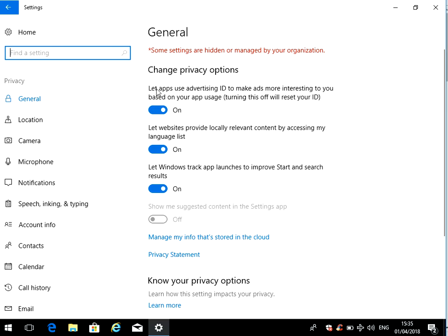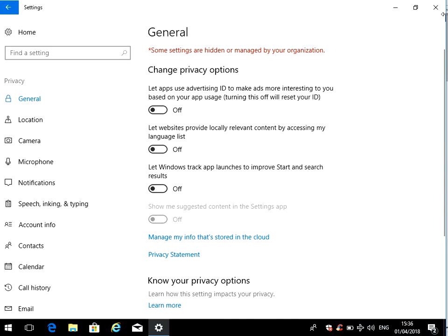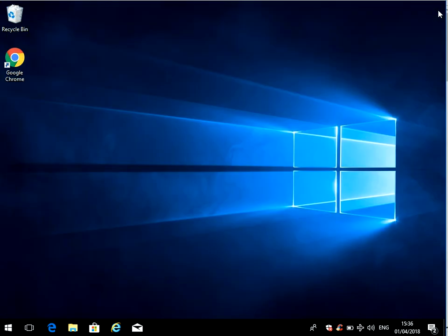So the first one is let applications use advertising. If you don't want that, just click off. Let websites provide locally relevant content by accessing my language list - so again if you don't want that, just untick that. And the last one, let Windows track app launches to improve start and search results. So again you can turn that off and these take effect straight away.